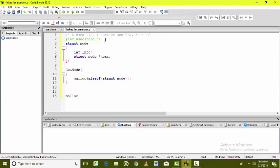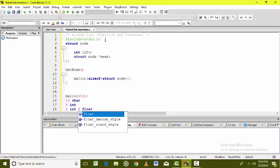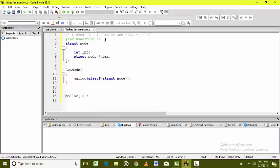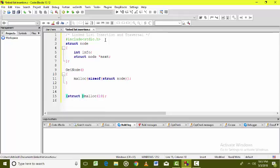Let's understand malloc in more detail. If I allocate 10 bytes of memory, at those 10 bytes I can store 10 character elements, or 5 integer values, or 2 integer values and 2 float values — all making 10 bytes. You can store any type of value at the allocated memory, but here I want to store only a node, so I will typecast the allocated memory as struct node*.